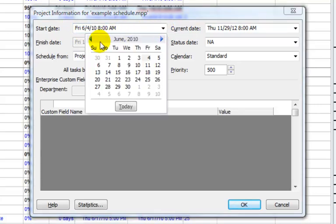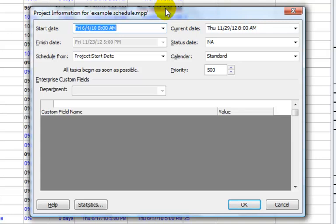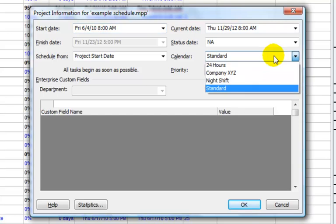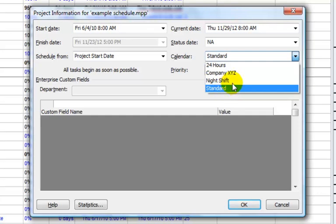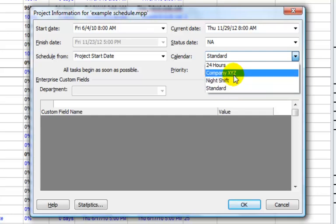When you click on the drop-down arrow, a calendar will appear. You can scroll forward or back and select the date that your project will start. You can also define if you're using a standard calendar or if you've created a custom calendar. Project comes loaded with a standard calendar, a night shift calendar, and a 24-hour calendar. This is an example of a calendar that we'll walk through that I created separately.